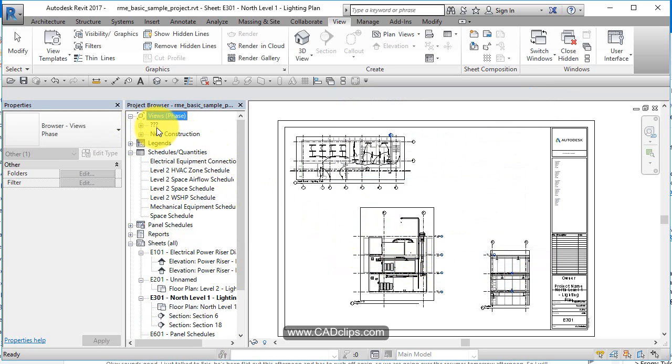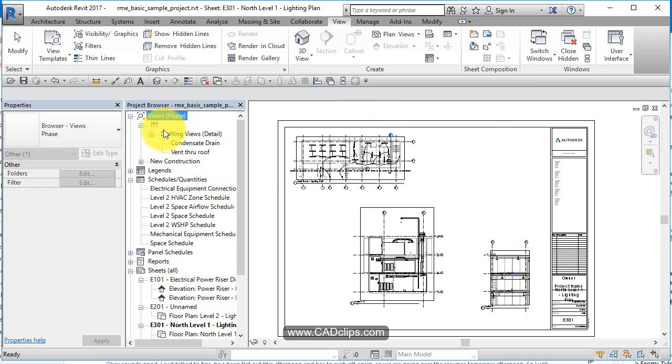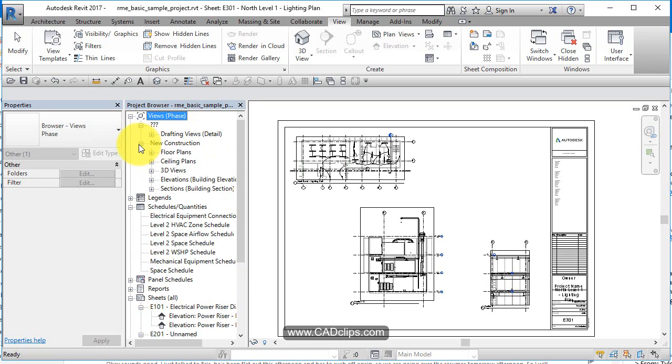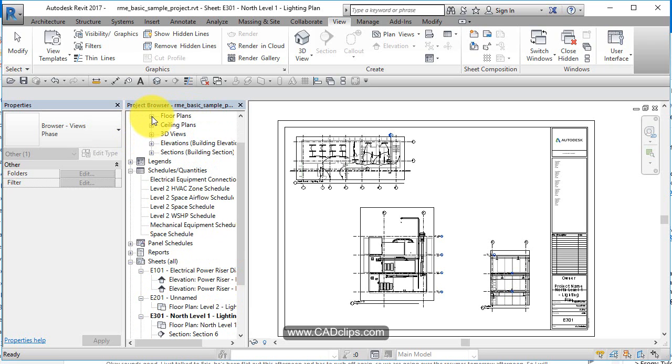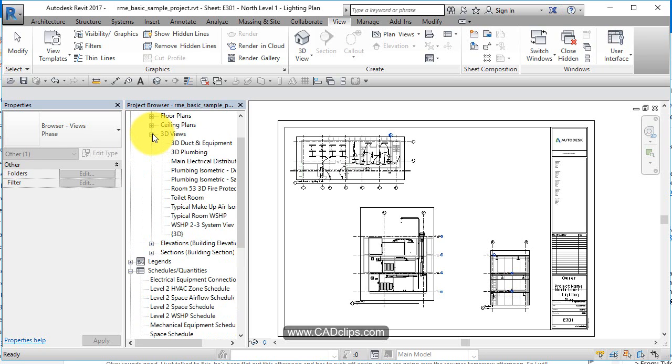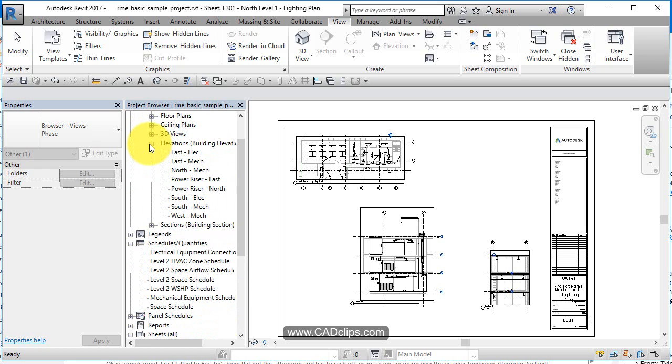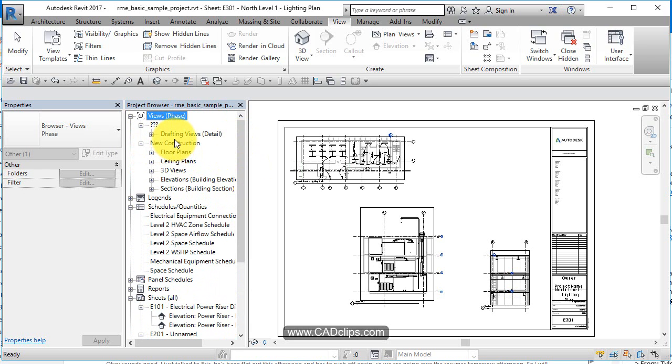And that's why we start to see these question marks because this drawing doesn't have a phase. So when it doesn't know its property, it just puts the question marks. The rest of these views are all under the new construction phase, then it groups it by floor plans. All the floor plans all together, then the ceiling plans, then the 3D views, then the elevation views, then the sections, very basic starts with the phase and then breaks it down.